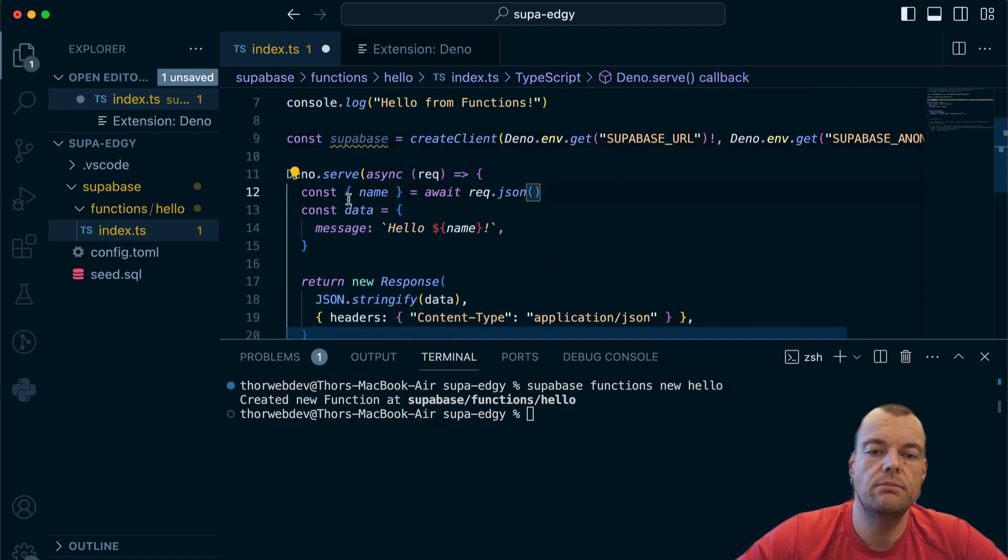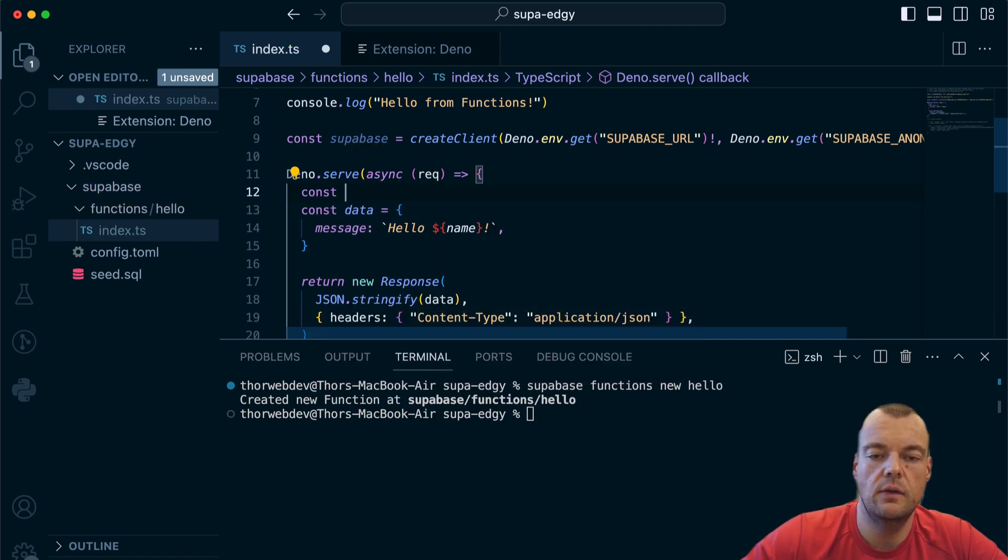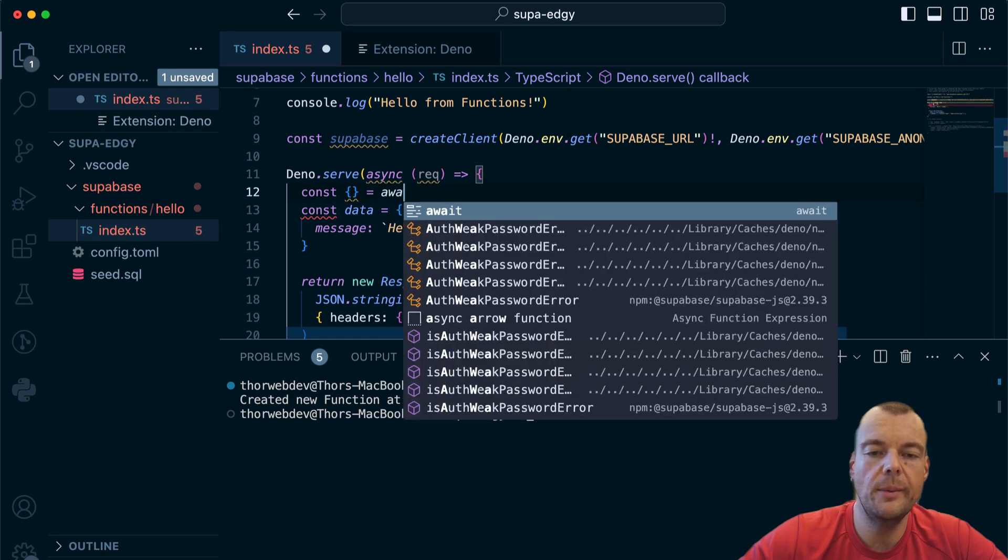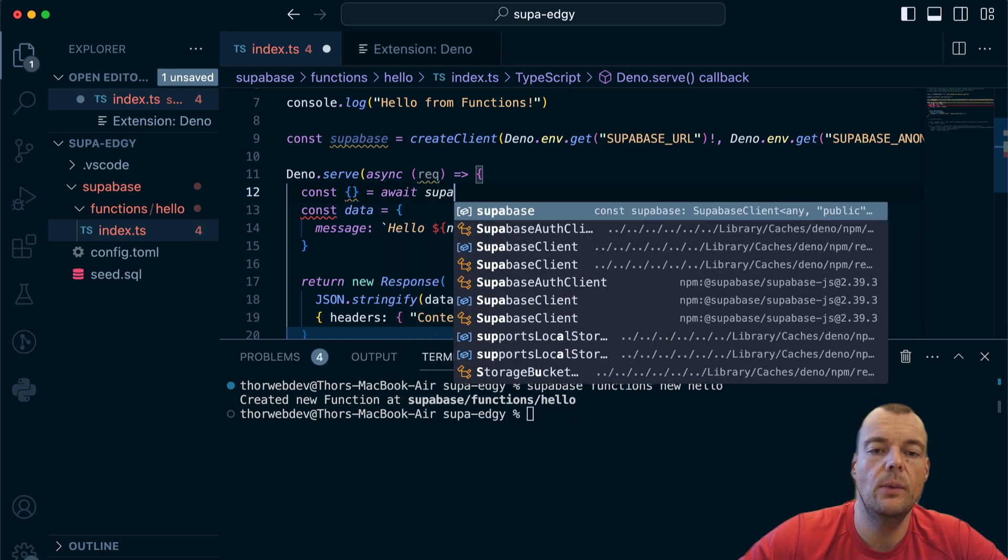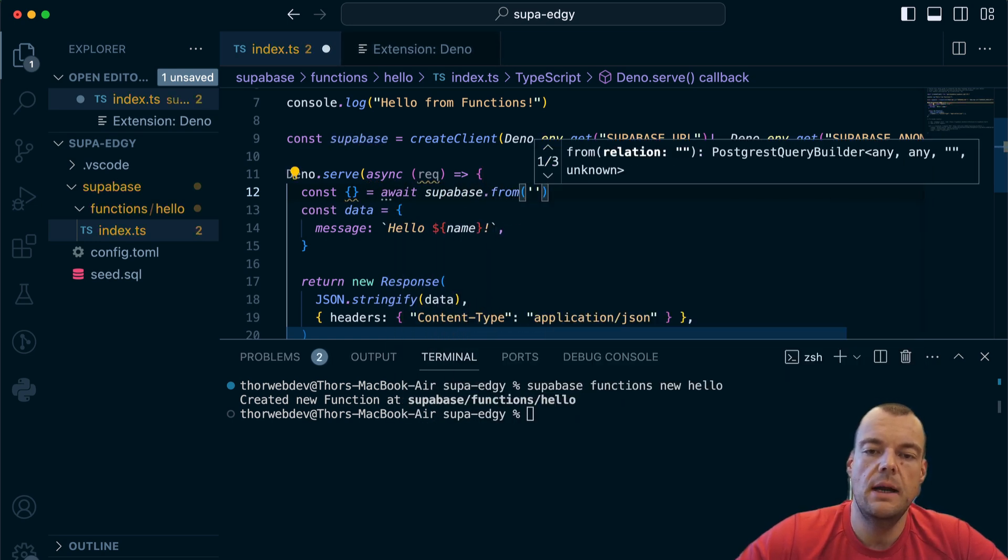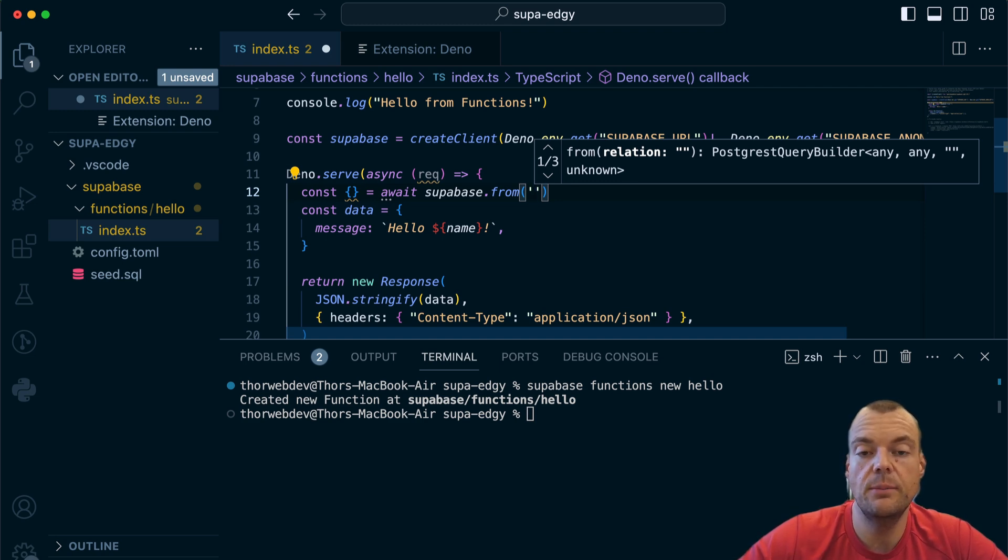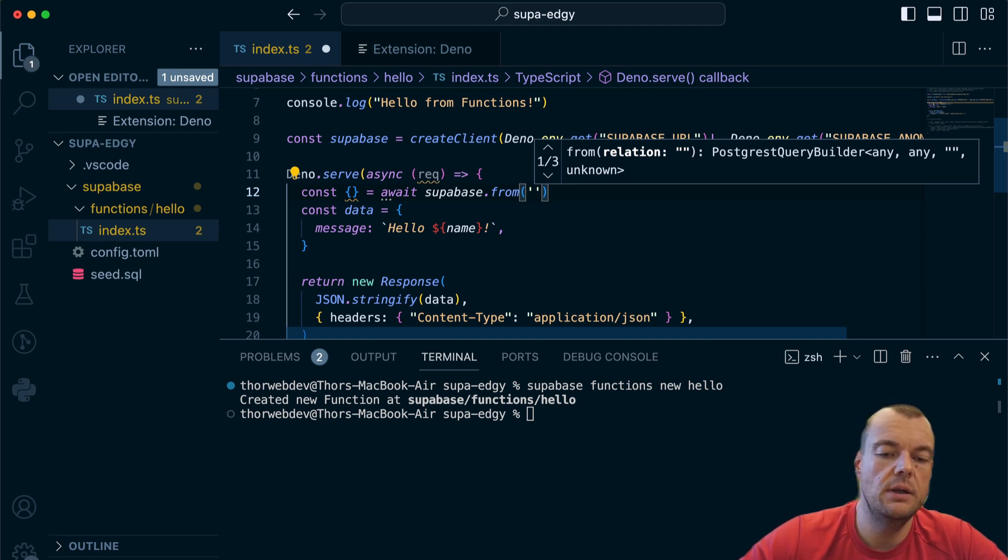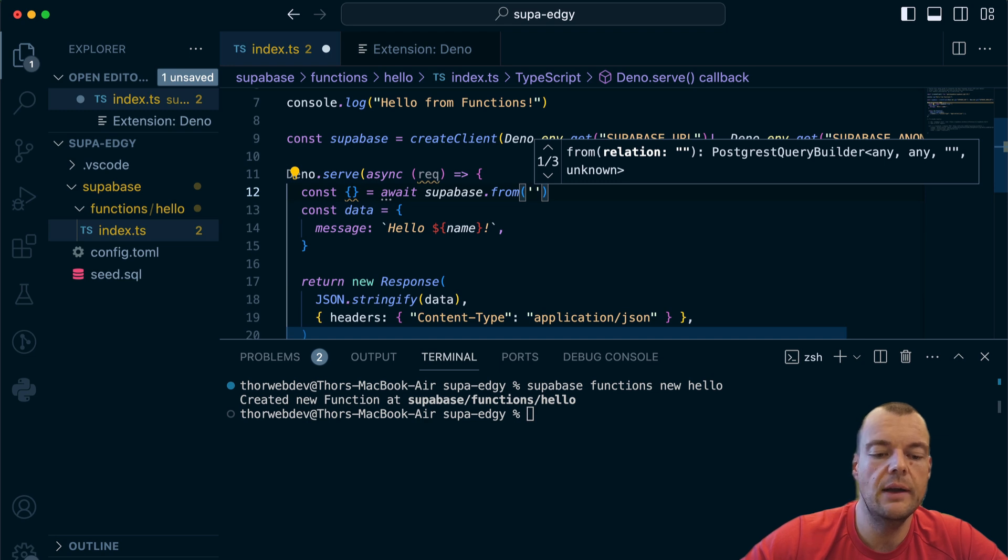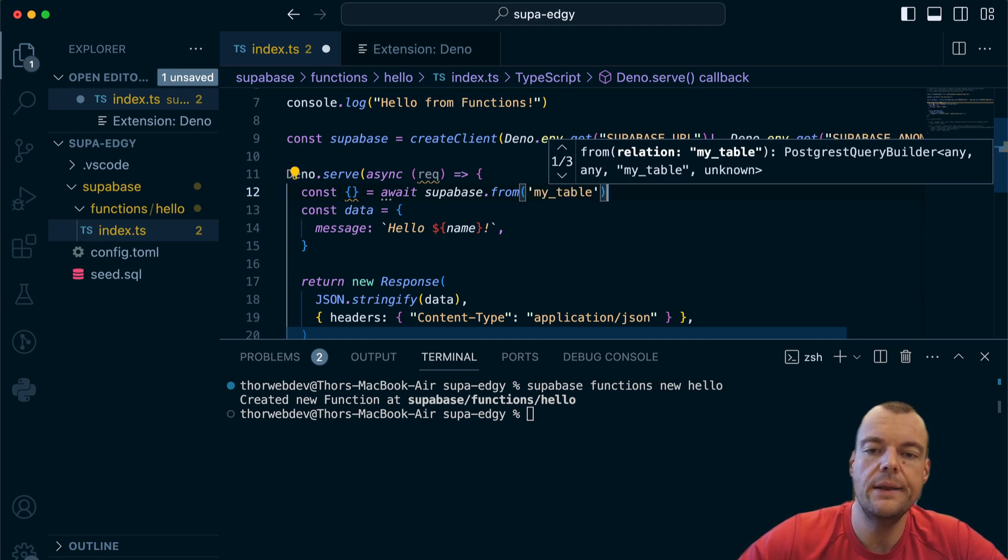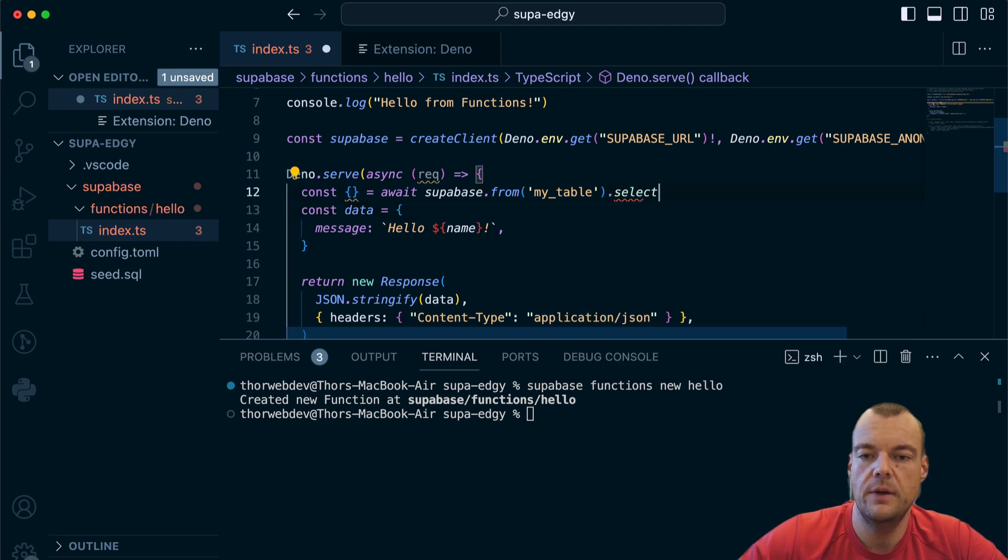Now we have our client, and what we can do is rather than getting the name from the JSON, we can fetch our data from Supabase. We'll need to await supabase.from. In order to get the auto completion with your tables, you will need to generate the types - I'll link your video below on how to generate those types. For now we'll just say my_table and then we want to select the name column.